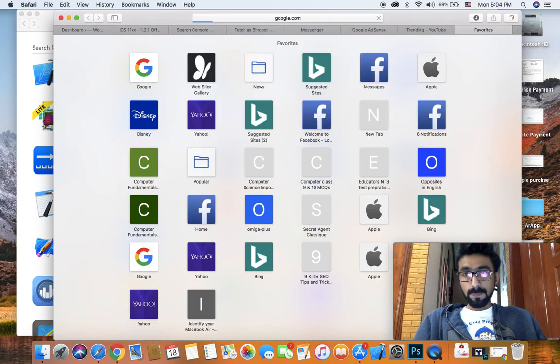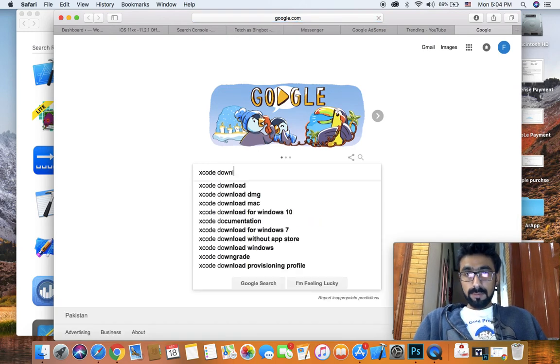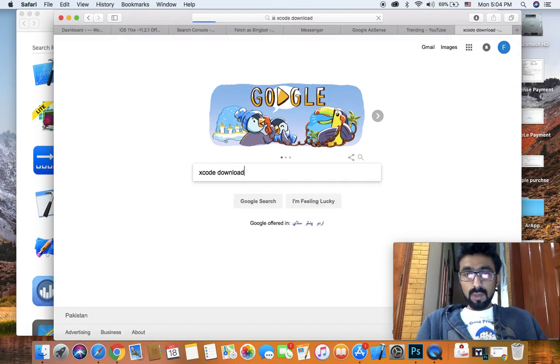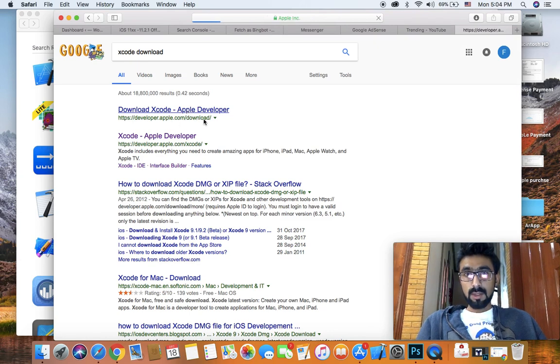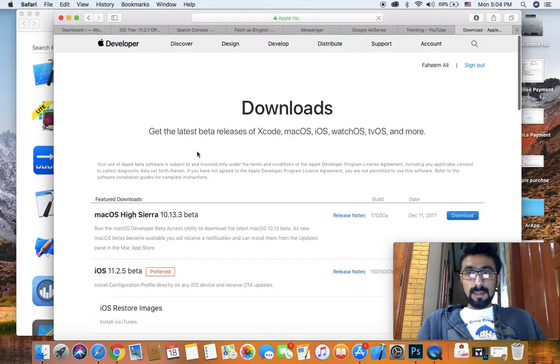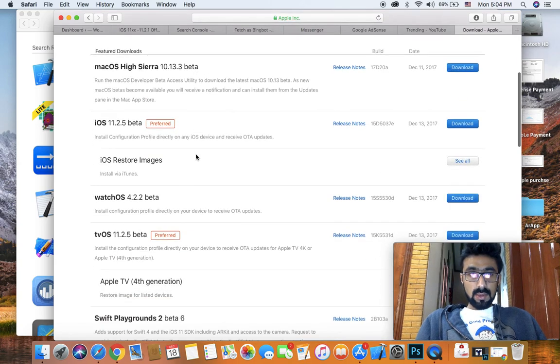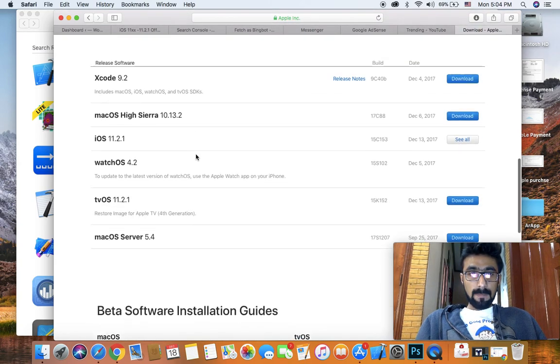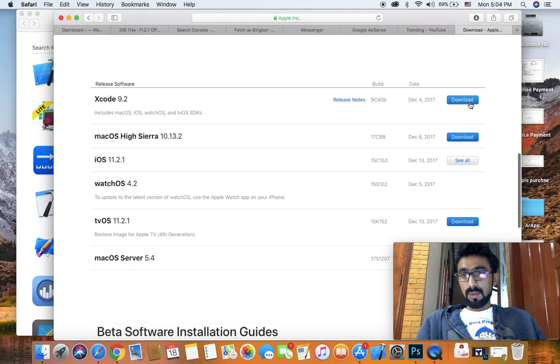Another method is to go to google.com and type Xcode download. You'll get the download link from the developer store at apple.com, and you can easily download Xcode. As you can see, this is Xcode 9.2. Just click on the download button.